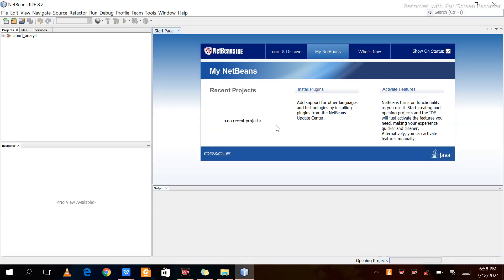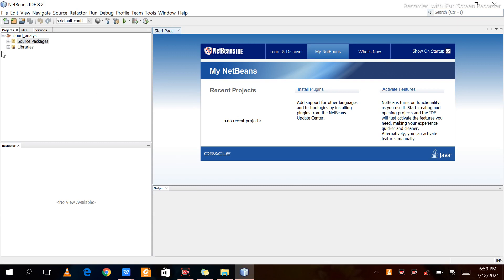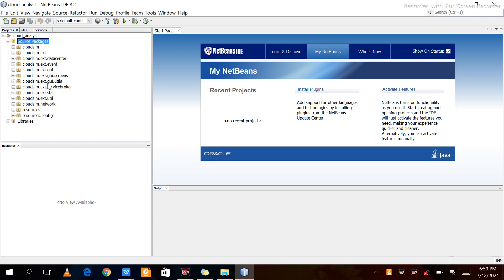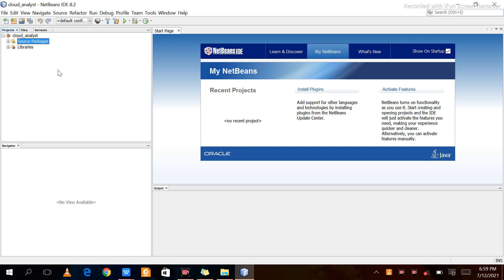Now our NetBeans IDE has been opened. As you can see, we have already extracted the Cloud Analyst project. In the left-hand corner there is one Cloud Analyst option with source packages and library files present. In the source package, many CloudSim related programs are already stored. The next step is to click on File.